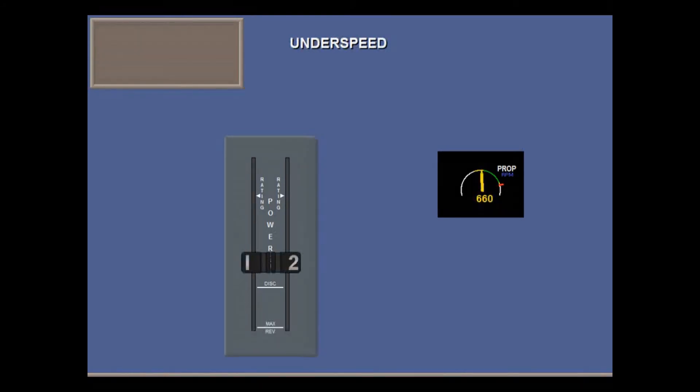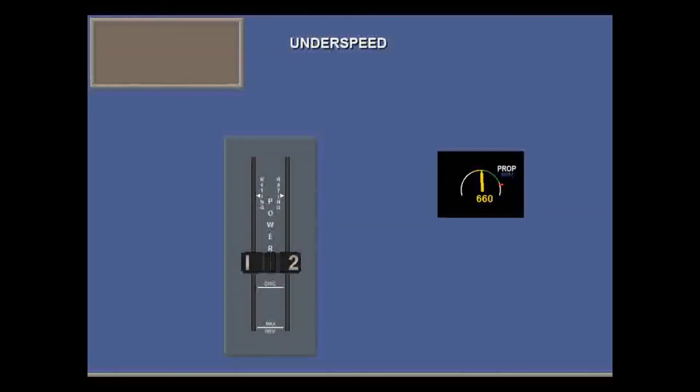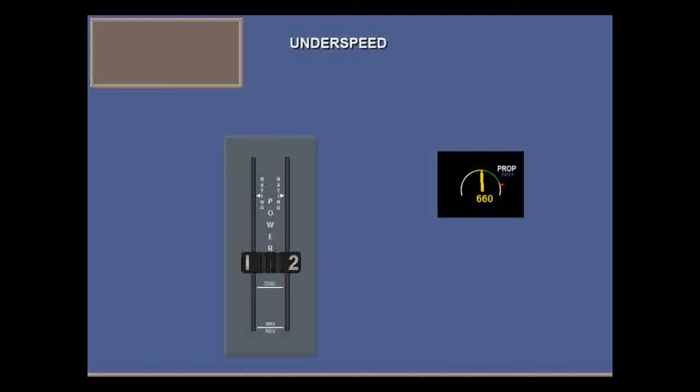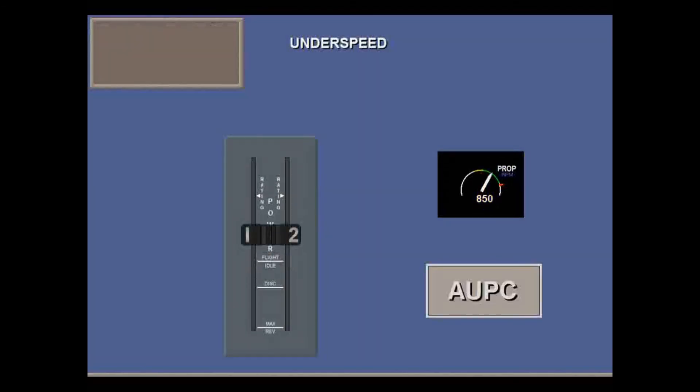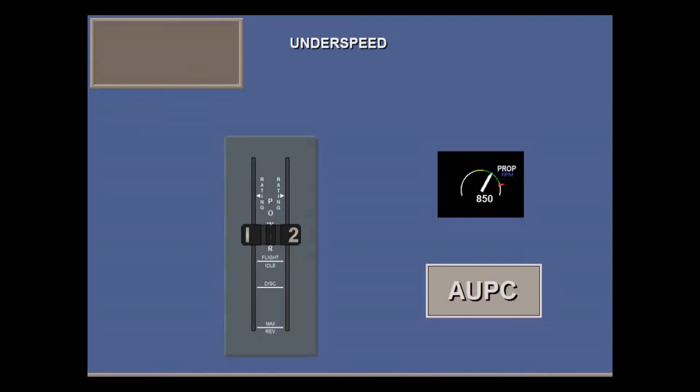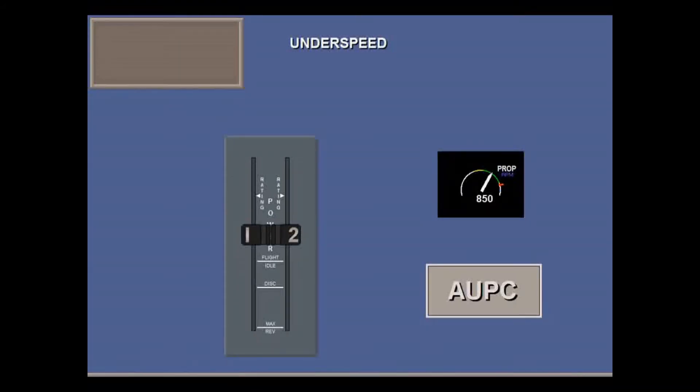Underspeed is usually governed by the FADEC at 660 RPM, both in flight and on ground, by varying blade angle. But to guard against the remote possibility that the same software error could be in both PECs, an independent automatic underspeed protection circuit, AUPC, is provided.